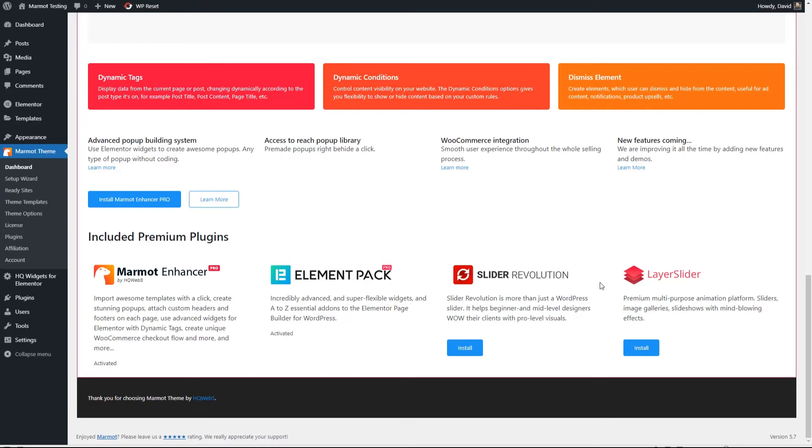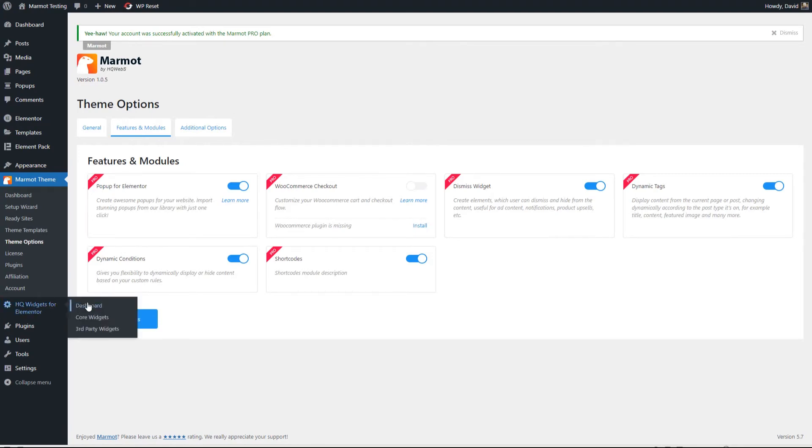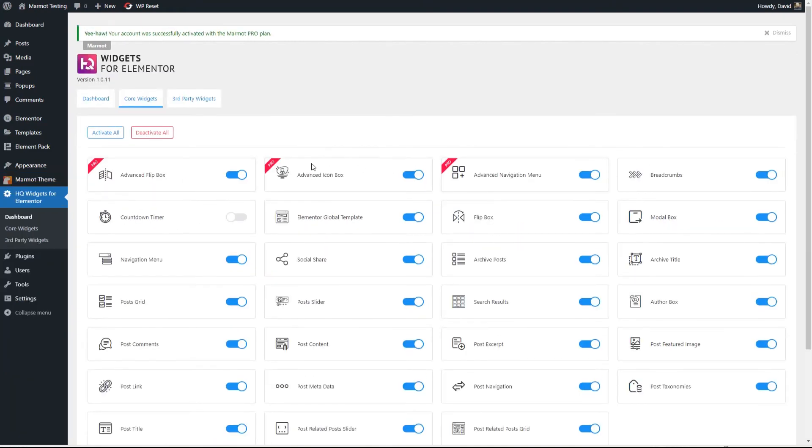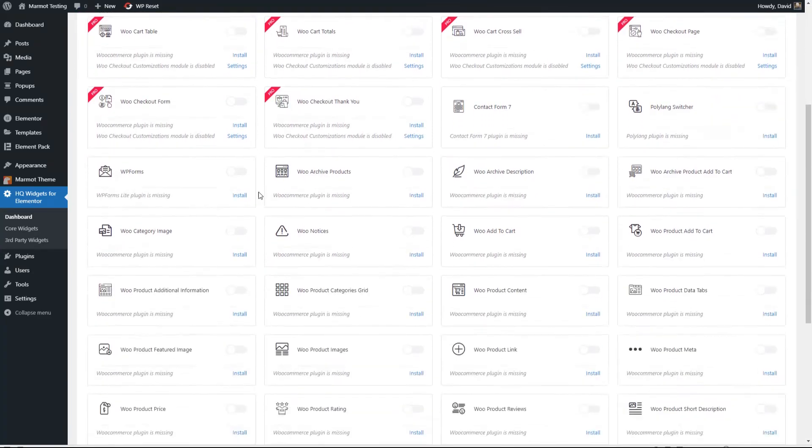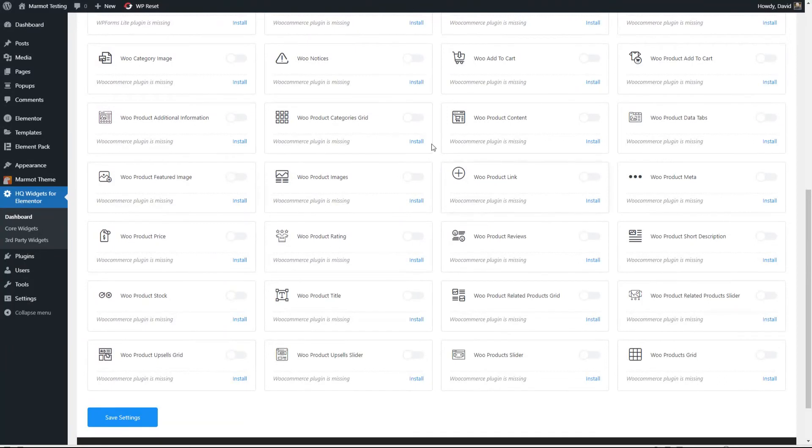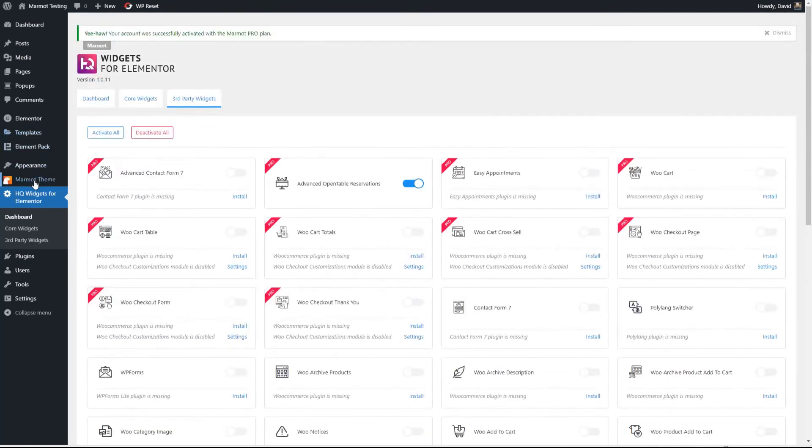Okay, there are also some options here for sliders. Those are some premium plugins that come with the premium version of Marmot. Let's go to the theme options here. WooCommerce isn't enabled because we don't have WooCommerce installed, but the other ones are enabled. So now let's look at the other items that we got. So under the HQ widgets, we now have the pro widgets. And under the third party widgets, we now have those pro widgets as well. You can see they have a large number of WooCommerce widgets for creating templates for WooCommerce. So that's cool if you're into WooCommerce.